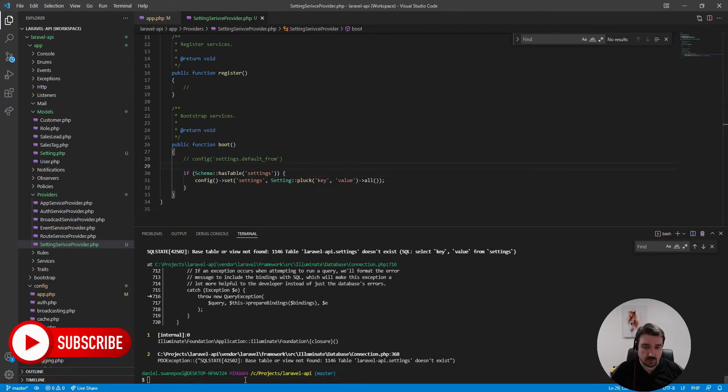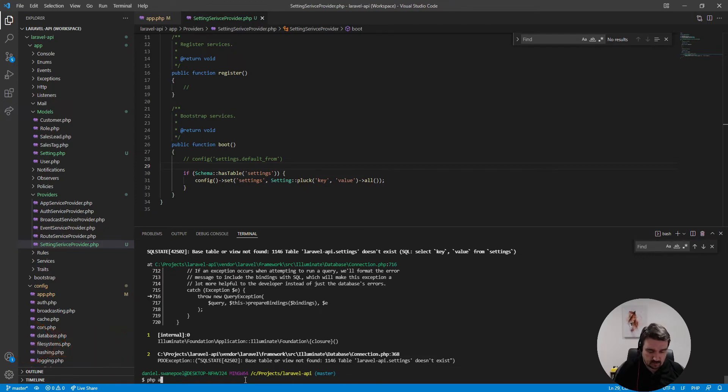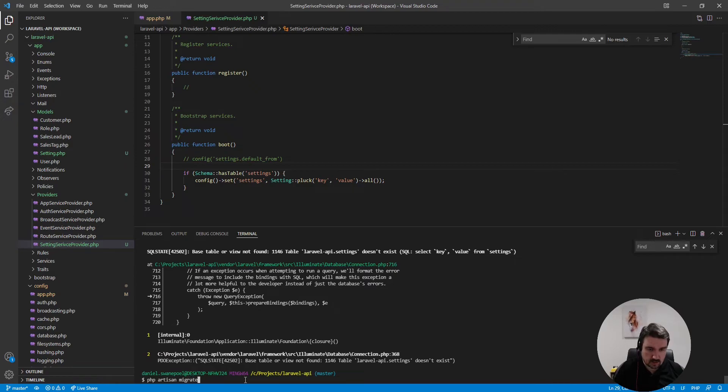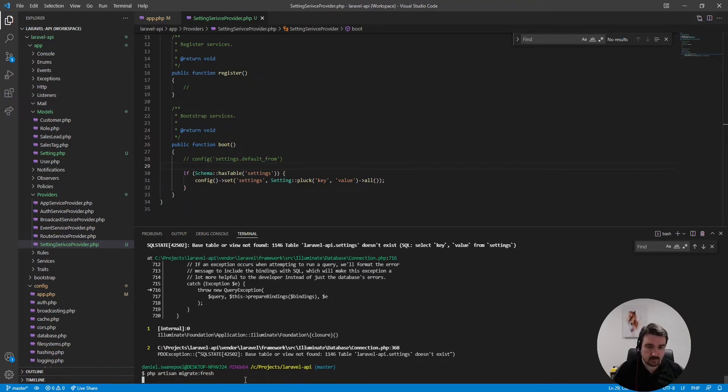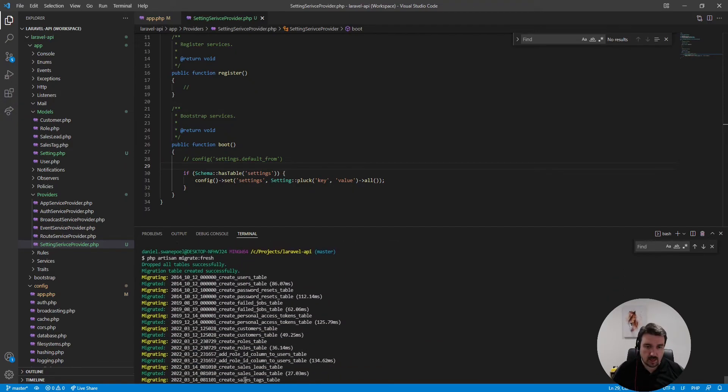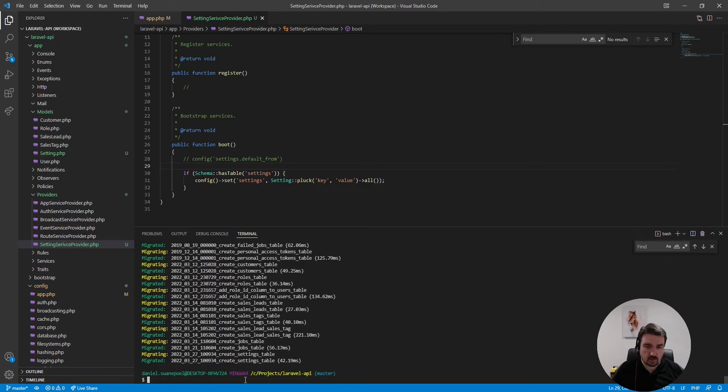And now let's rerun our migrations and see if it works. Migrate fresh, and there we go, all our migrations ran successfully.